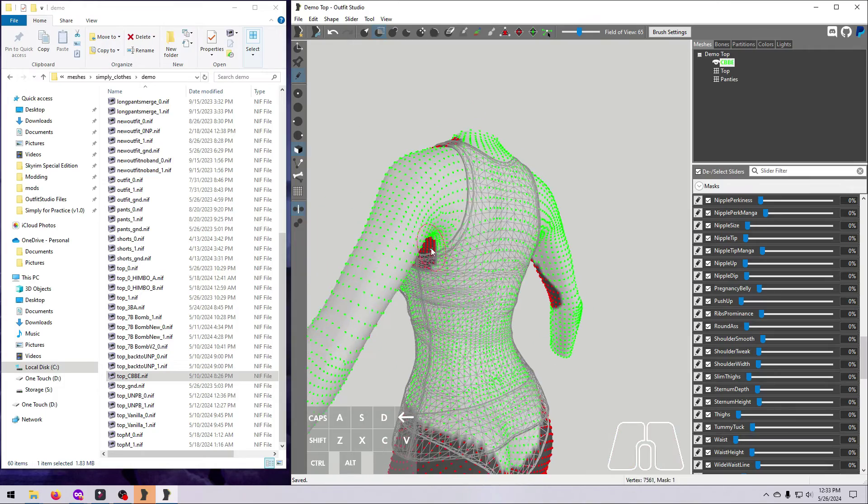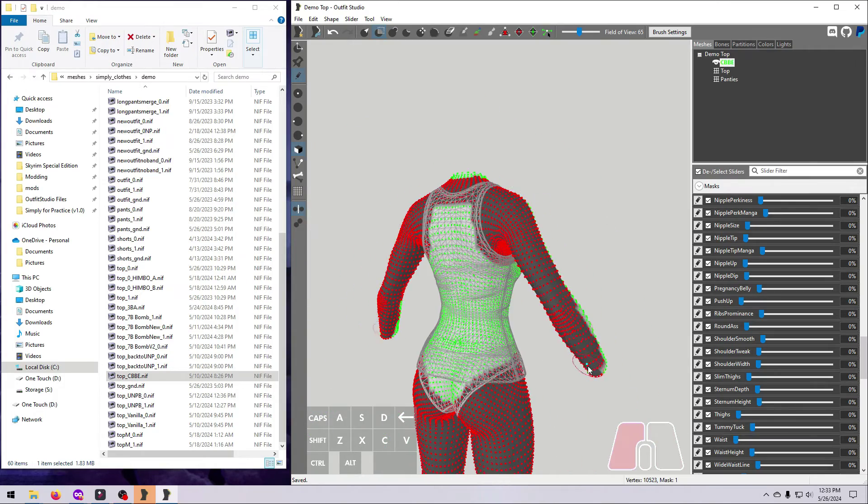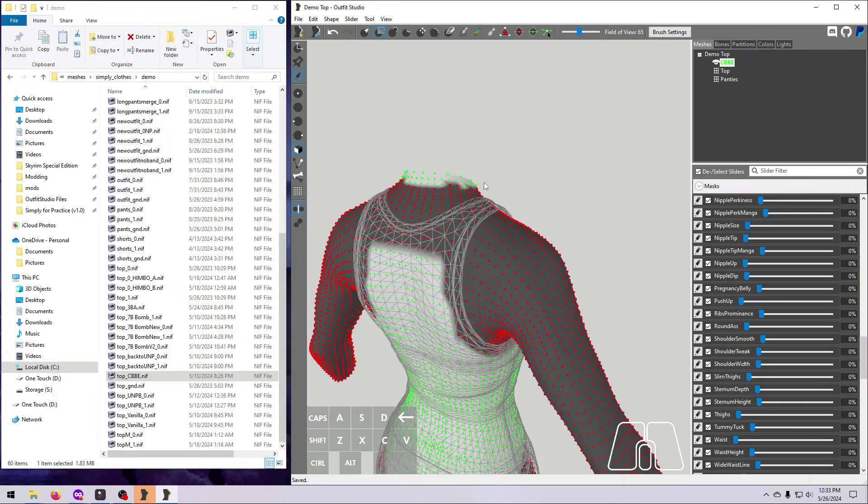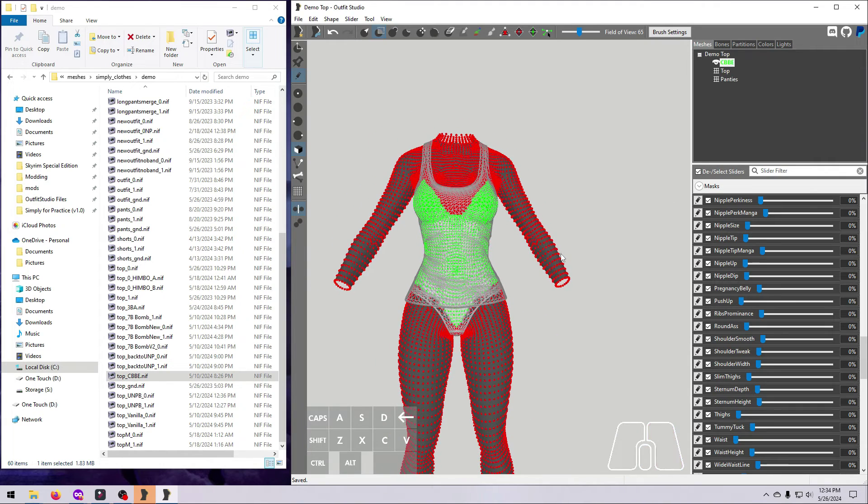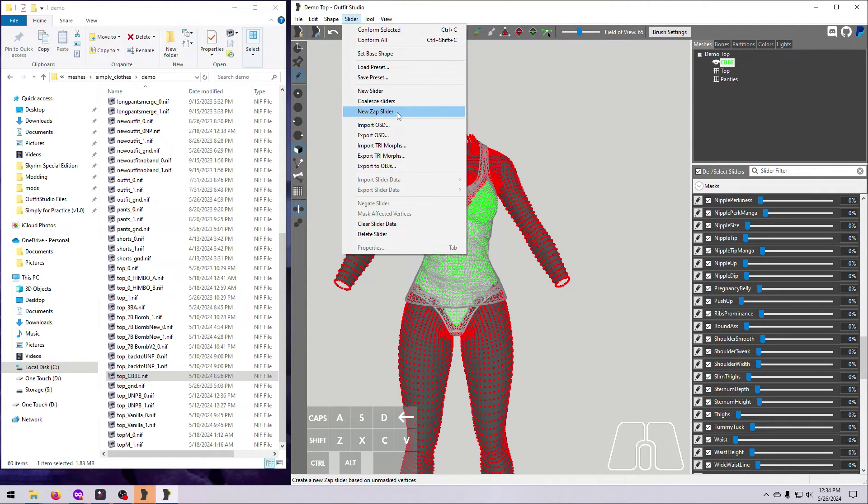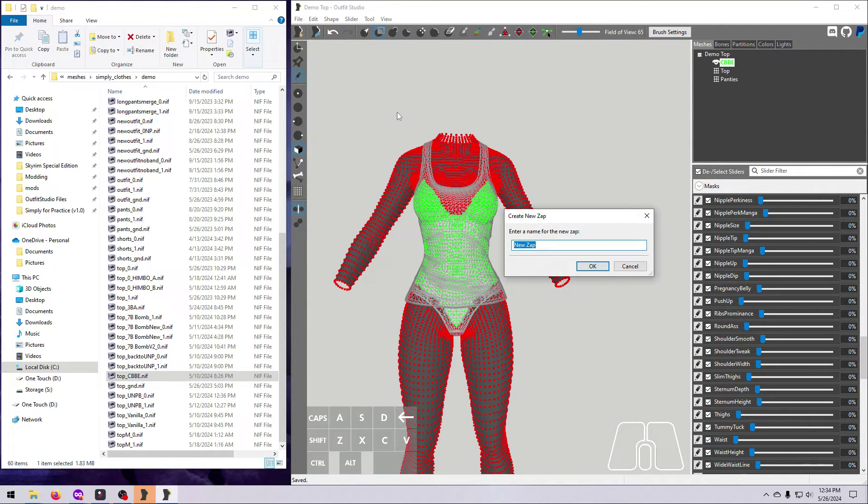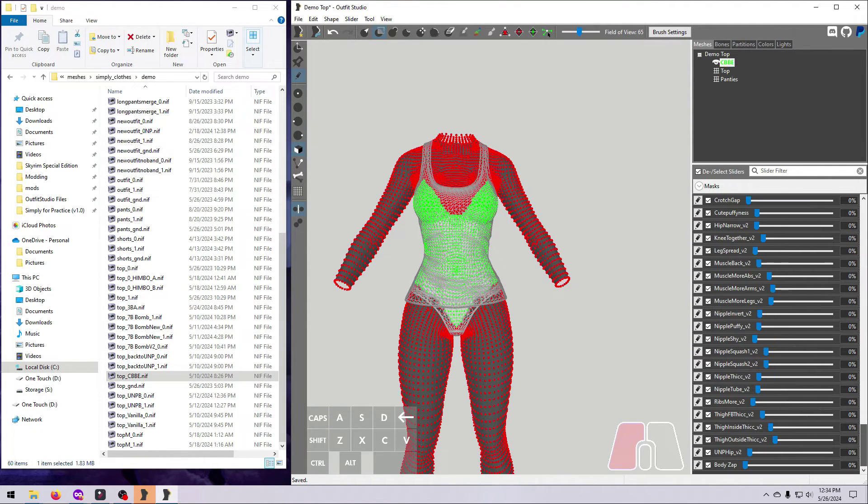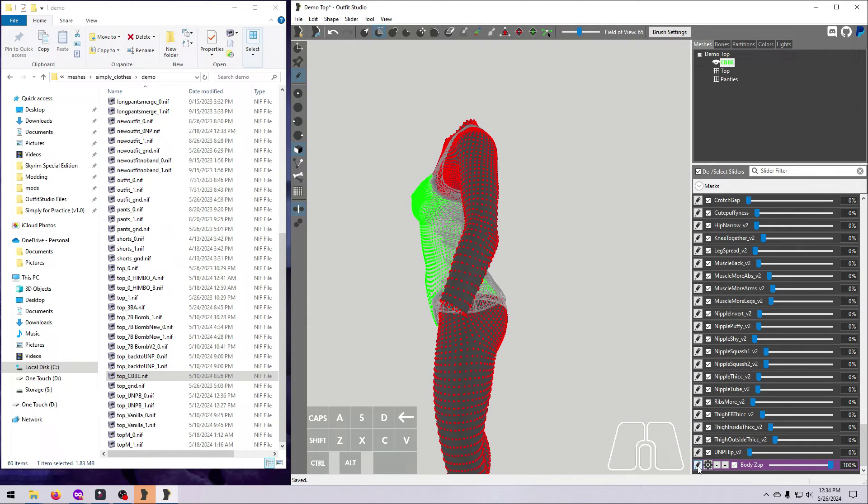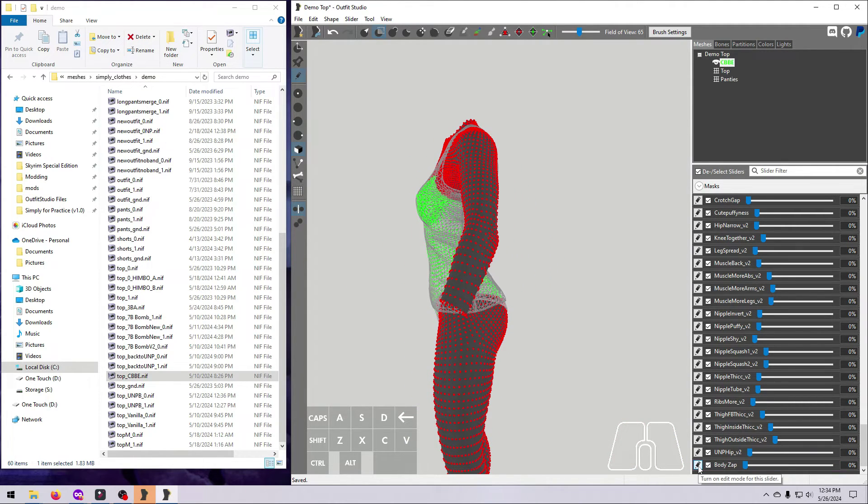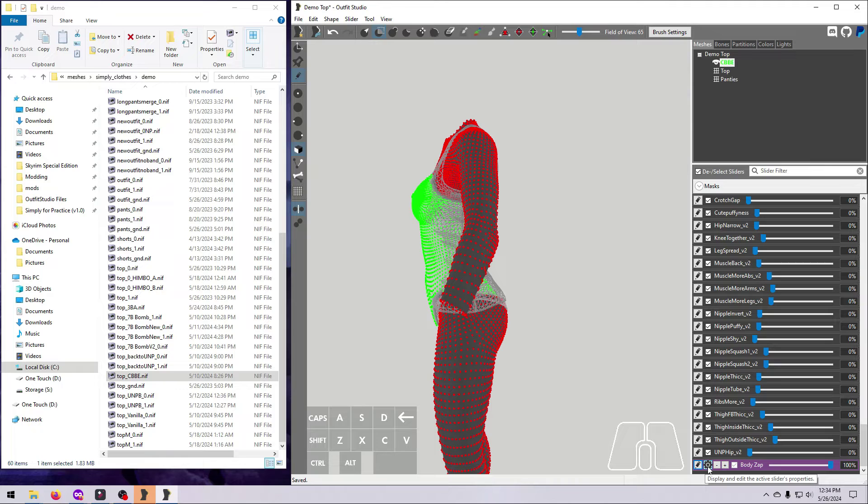Mask the body vertices that you want to keep, and be sure to extend it a little bit under the edges of the outfit to prevent invisible gaps. Go to Slider, New Zap Slider, name it something like Body Zap, and click OK. Scroll down to find your new slider, and click the pencil to put it in Edit Mode. The parts that will be zapped, or deleted when you build this outfit, should jump forward a bit, and they will probably clip, but that is normal and you can ignore it.